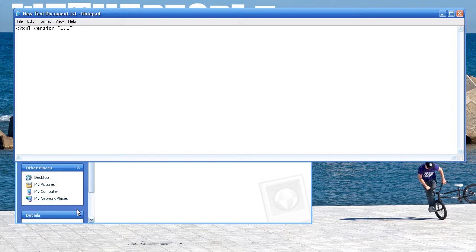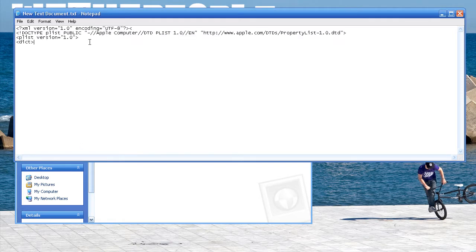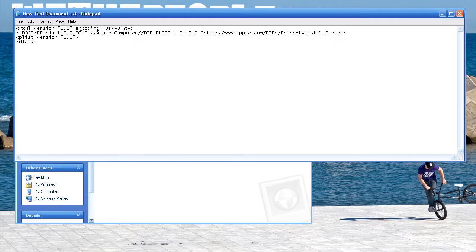And just to speed this up, I'm just going to copy the rest of this in here. There we go, so this is what you need to have just to start off.